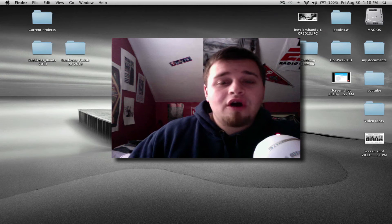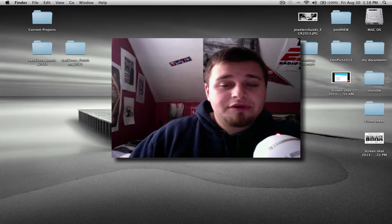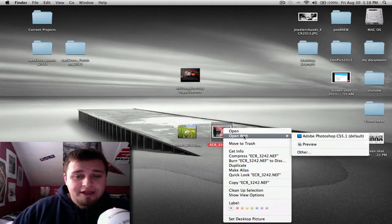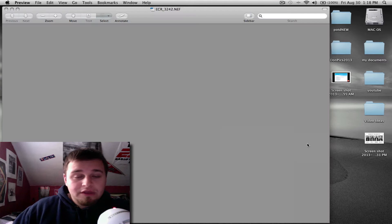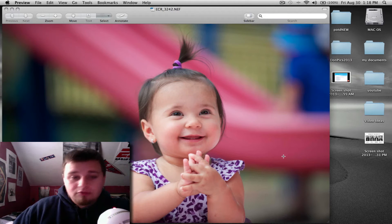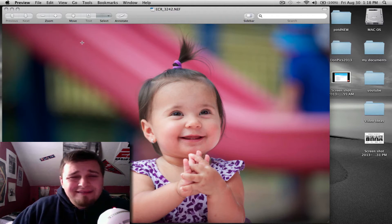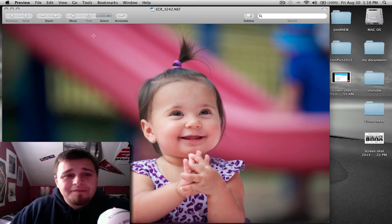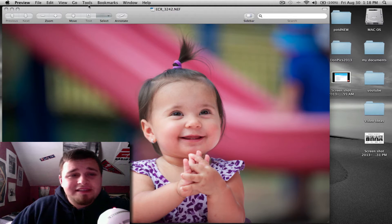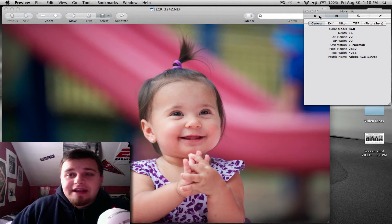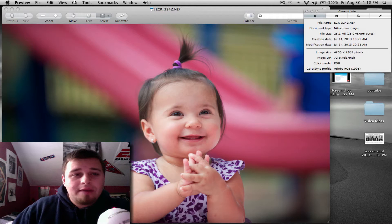So what do you do? I'll start with the RAW file. Click on the RAW file, right-click it, open it with Preview. It's going to open up and you have the image. Well now what? Go to Tools, go to Show Inspector.